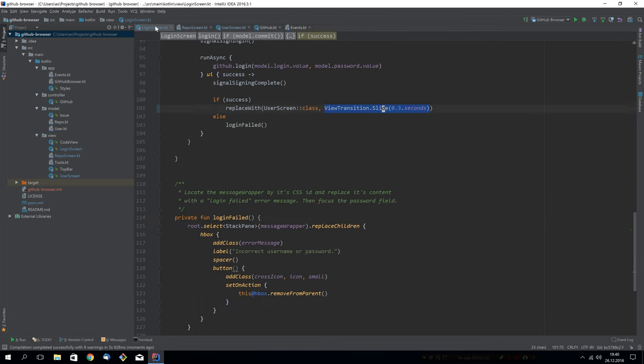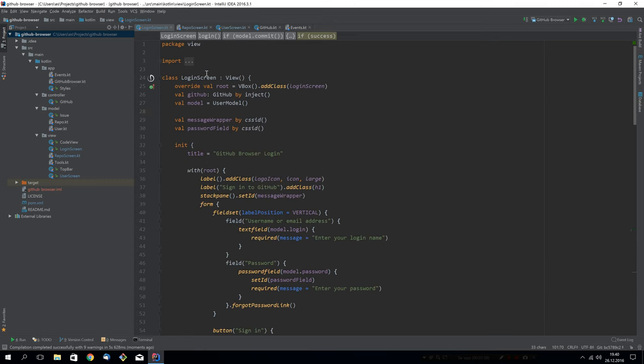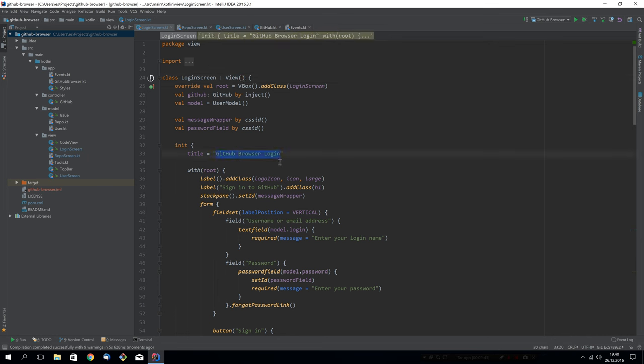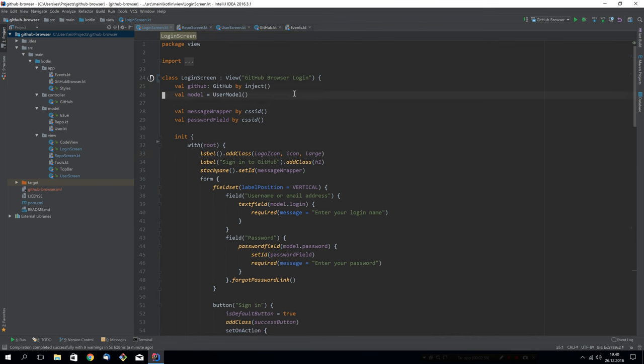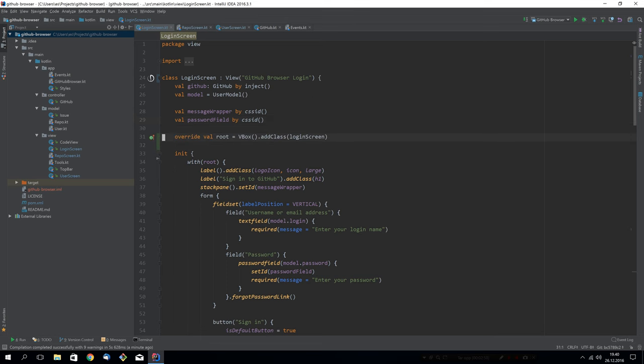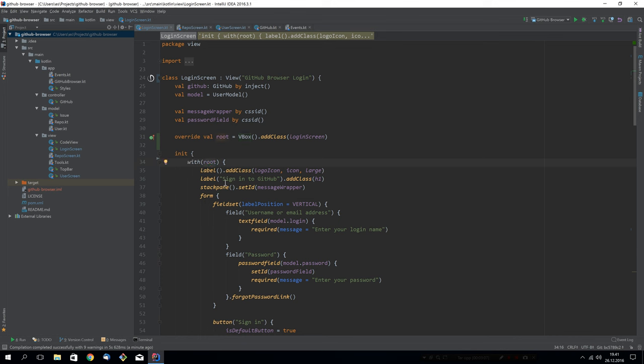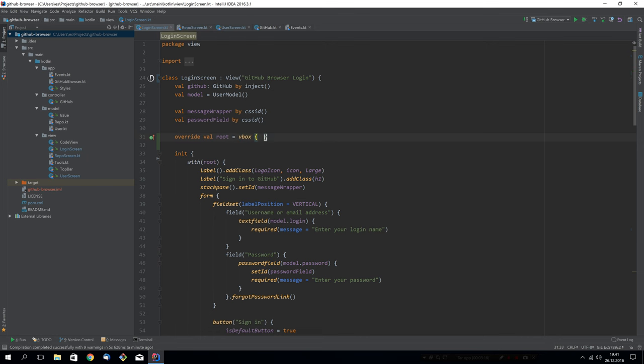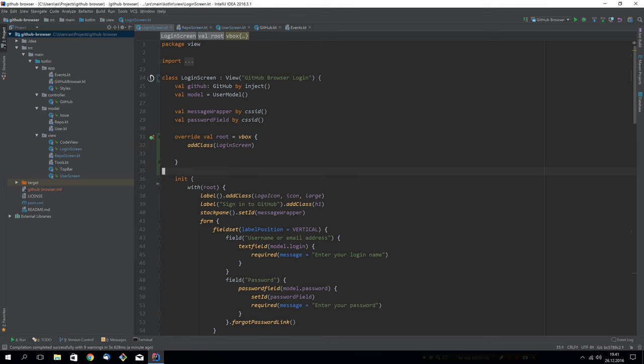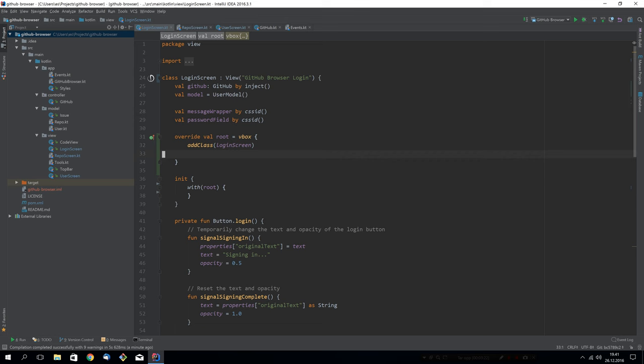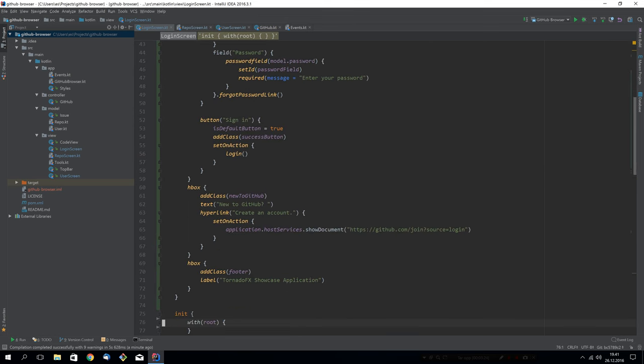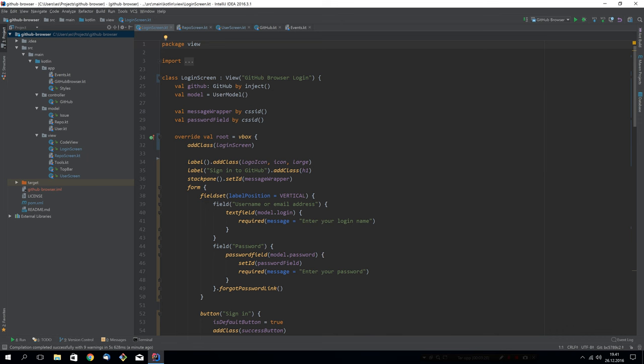We're done with the changes to the POM. So we can close this one and let's have a look at the login screen. A new feature now is that you can give the title to the view directly in the constructor of the view. So we can move this up into here and remove the title parameter. Also now we have a much nicer syntax for how to start your root node. You can start the root node directly as a builder. Instead of instantiating a VBox here, adding a class to it, and then in the init block do the with root and then continue to build the UI, we can do something much more streamlined now.